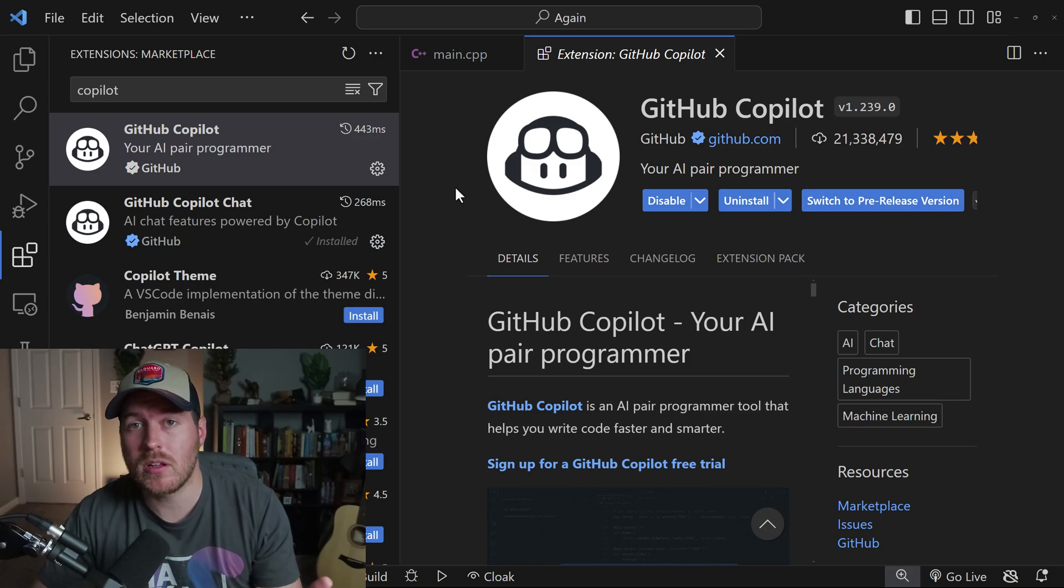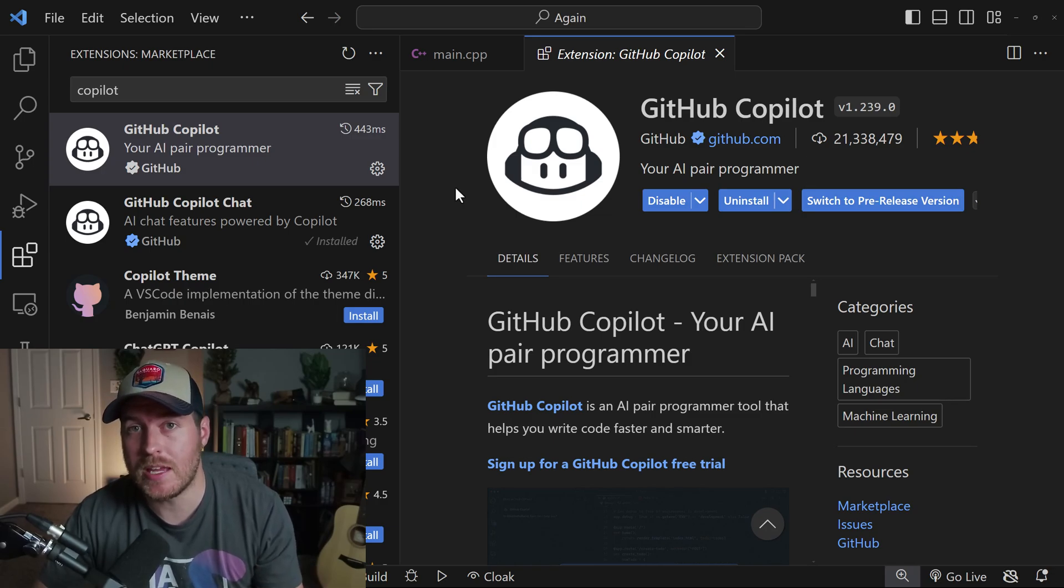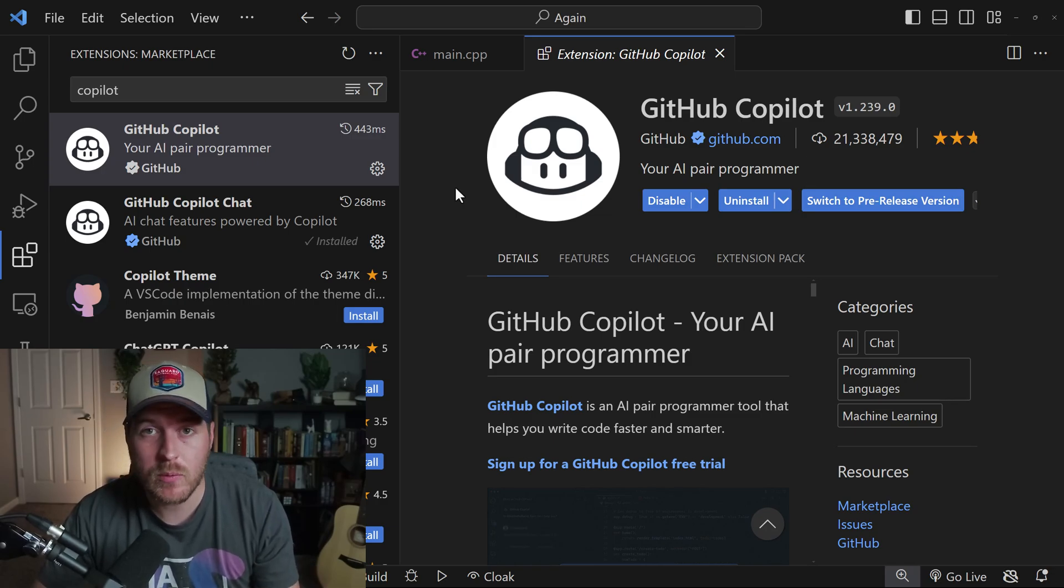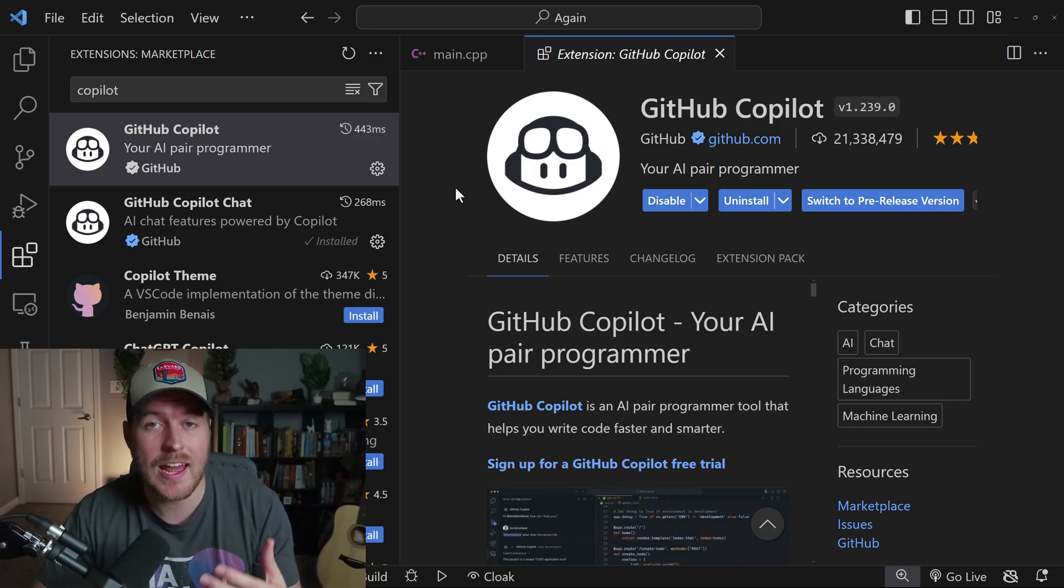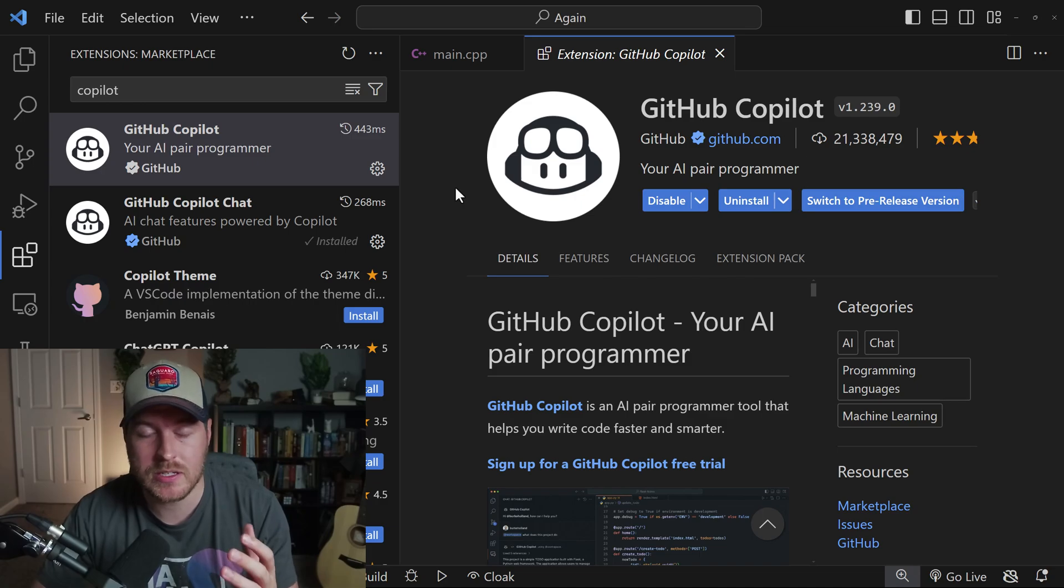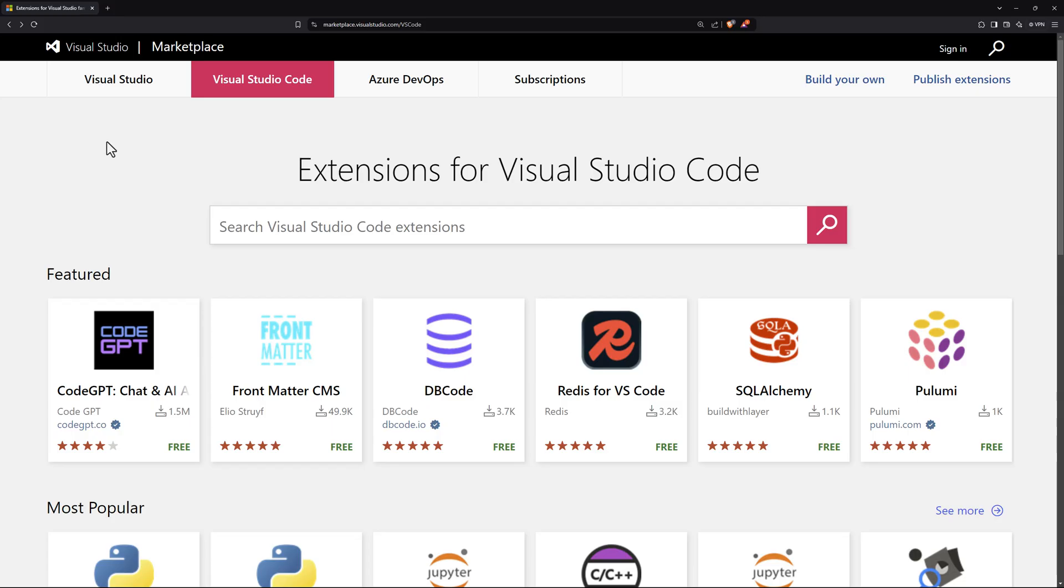But that's how you install an extension from the editor. If we want to do that outside the editor, we can actually install an extension from the browser. If you go to the Visual Studio marketplace, you actually have an option to install Visual Studio Code extensions from your browser.